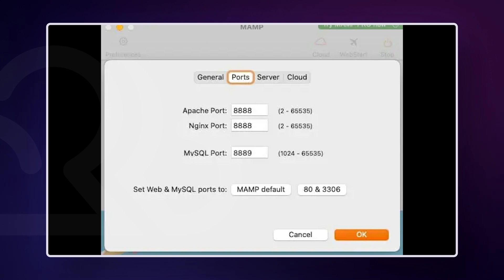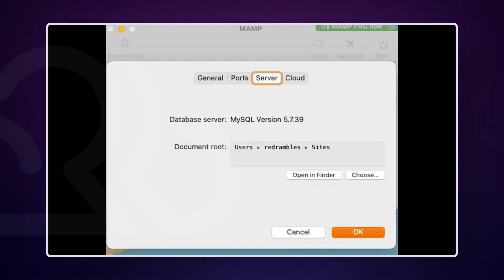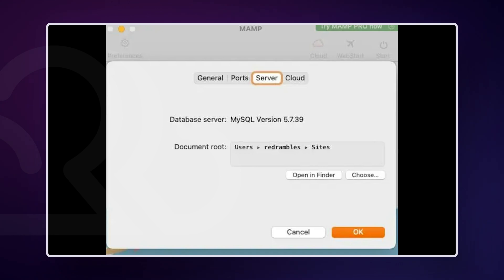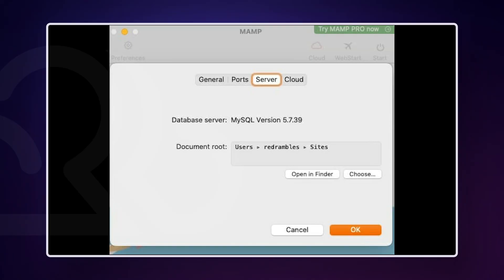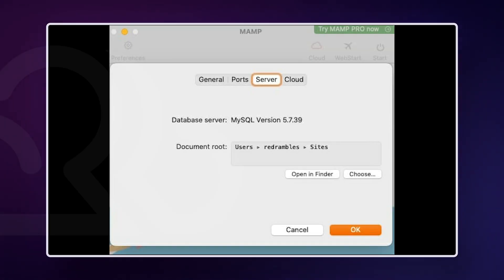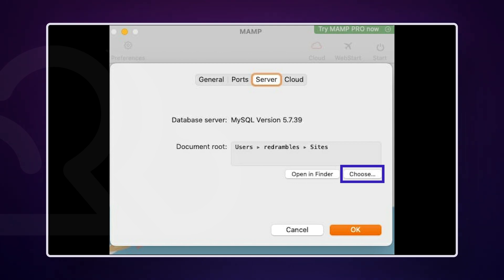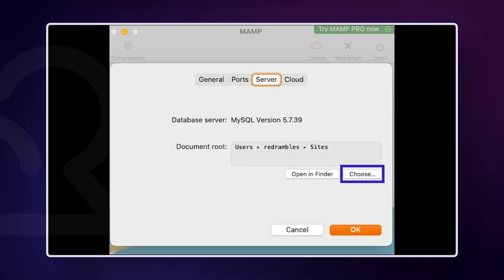Click Preferences and make sure the Ports table is selected. Choose to set Web and MySQL ports to MEMP default. Now click on the Server tab. You'll need to set the document root, which is where all your files for your local web server will be stored. Remember the Sites folder with the fresh WordPress install zip file — that's going to be our document root. Click the Choose button and a Finder window will appear where you can select the document root.